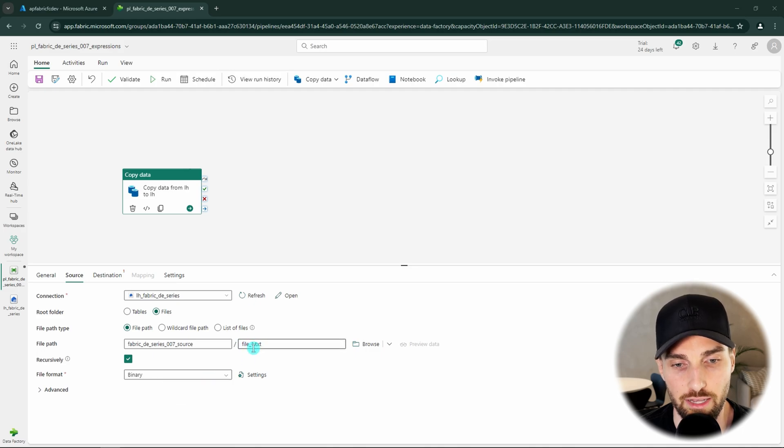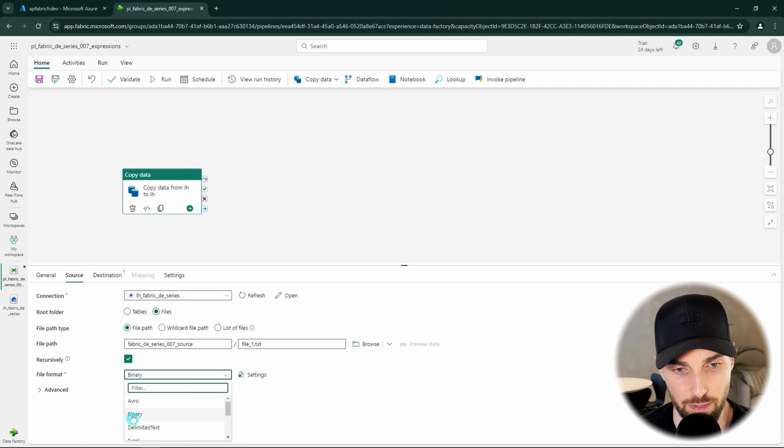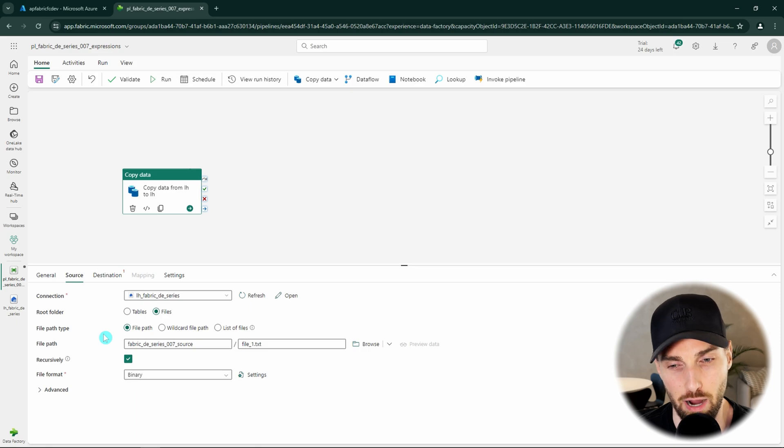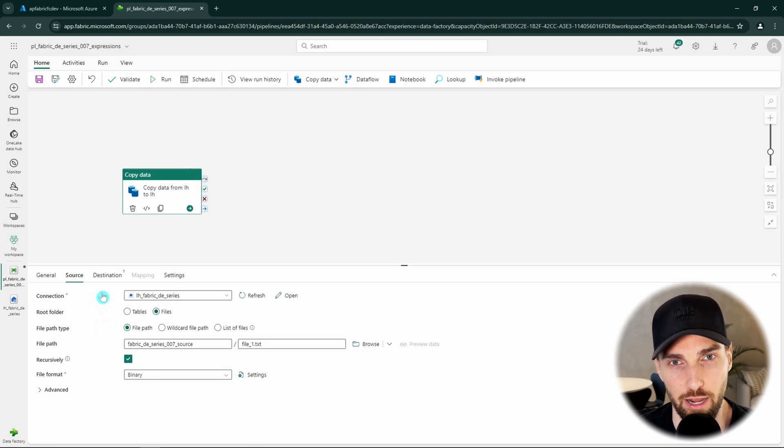Then we can see that now our file path is pointing to that file. To the other settings we don't need to touch and we can just check that our file format is binary. That should be the default format since we just want to copy this file as a binary block without caring about the contents inside the file.